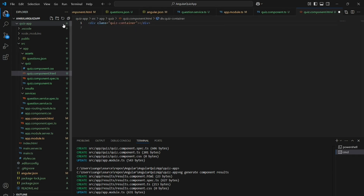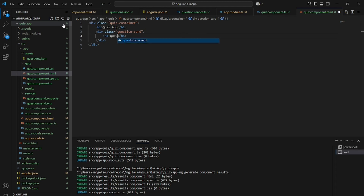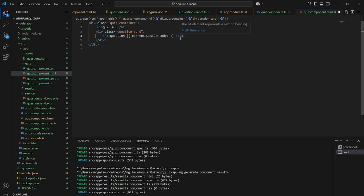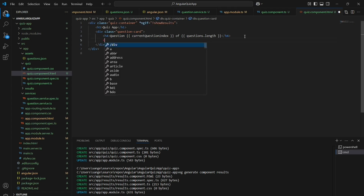We are done with the TypeScript changes. Now let's add the HTML part. I have added a class called 'quiz-container' and there is a heading of type h1 saying 'Quiz App'. We are not using Angular Material here — we are just writing this with pure CSS. We will also create an h4 heading like 'Question 5 of 15' so you know which question you are on.